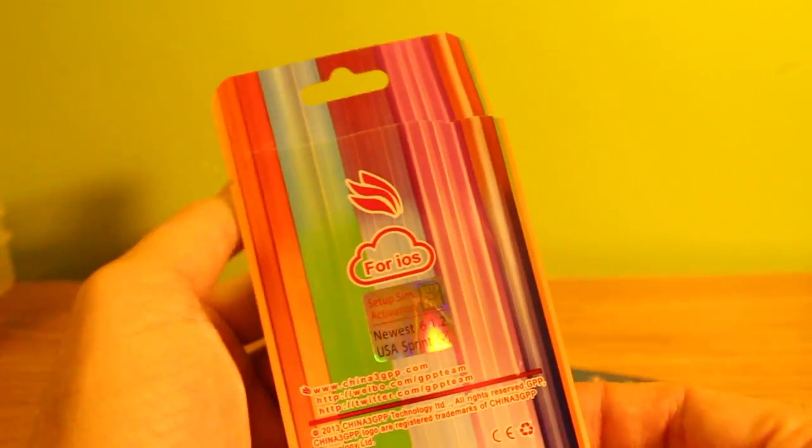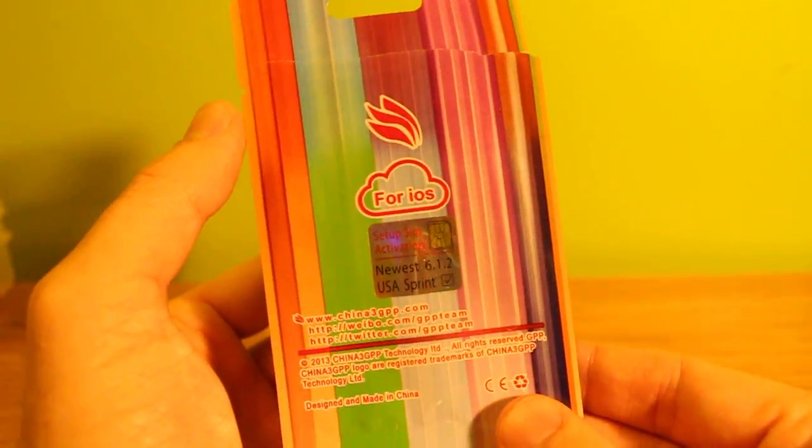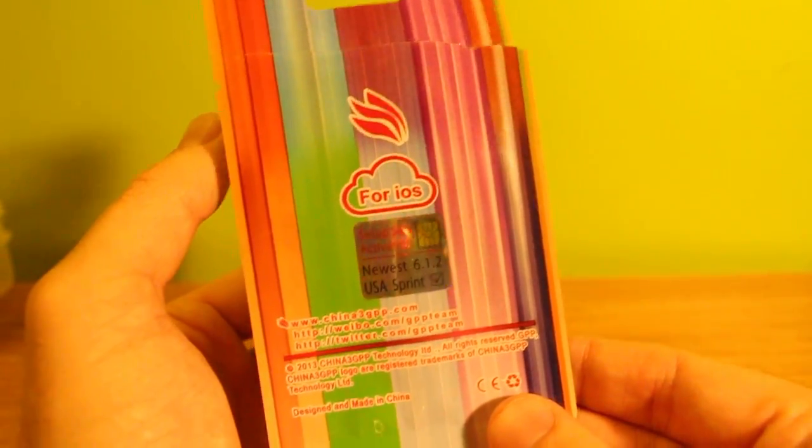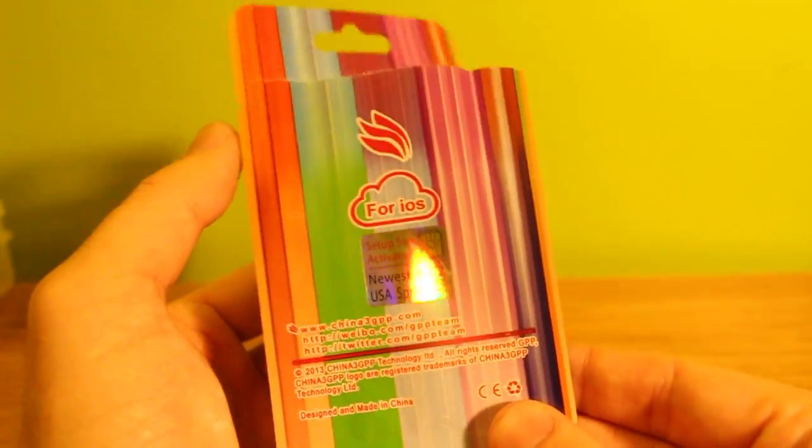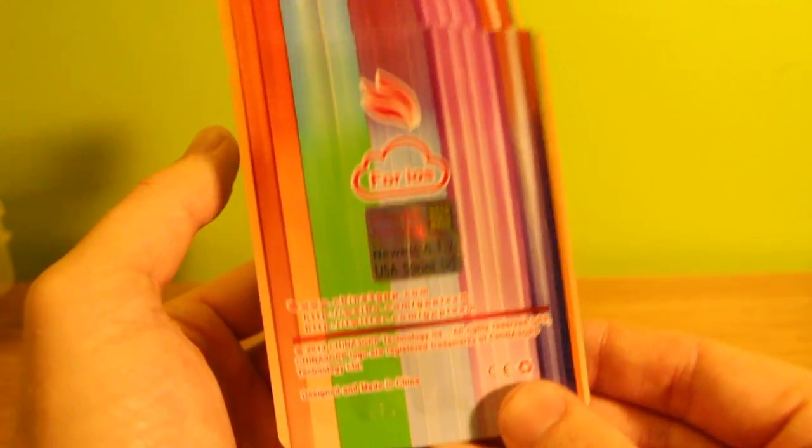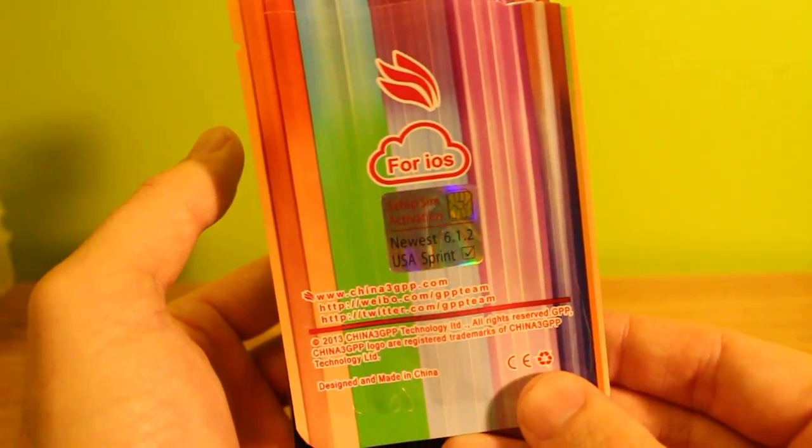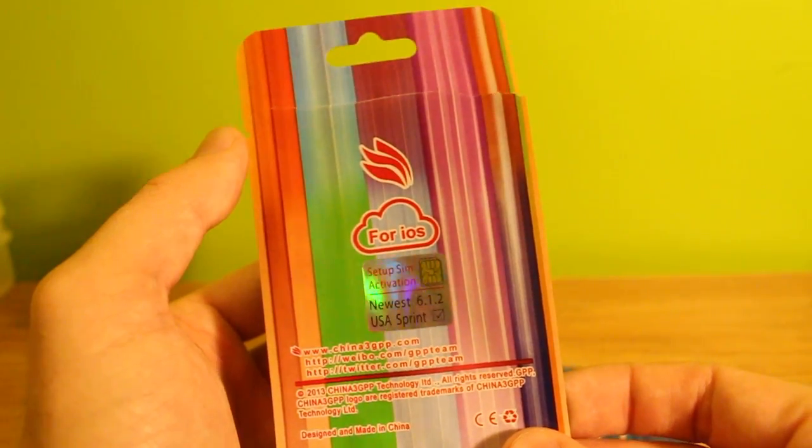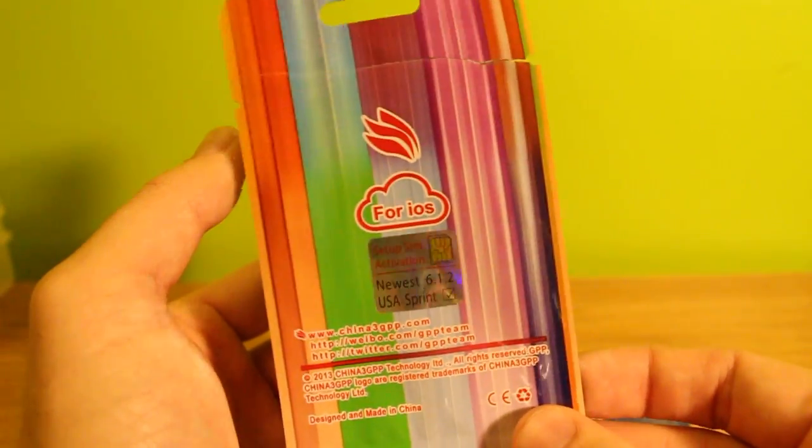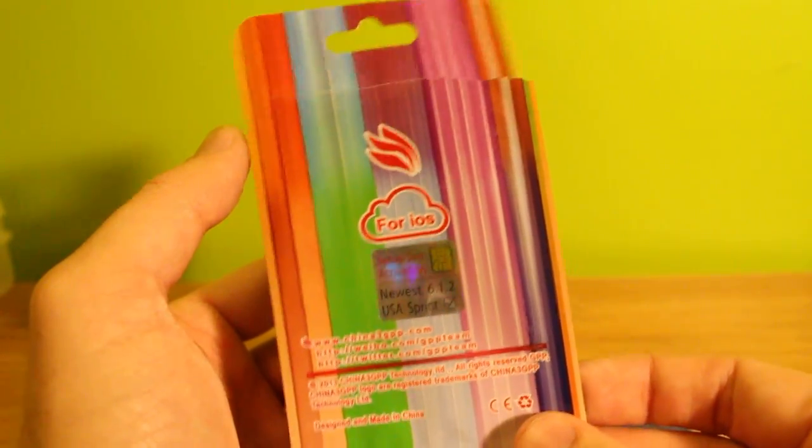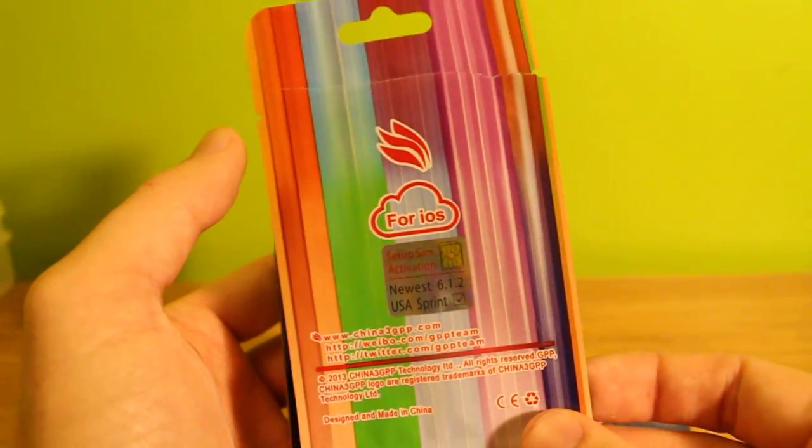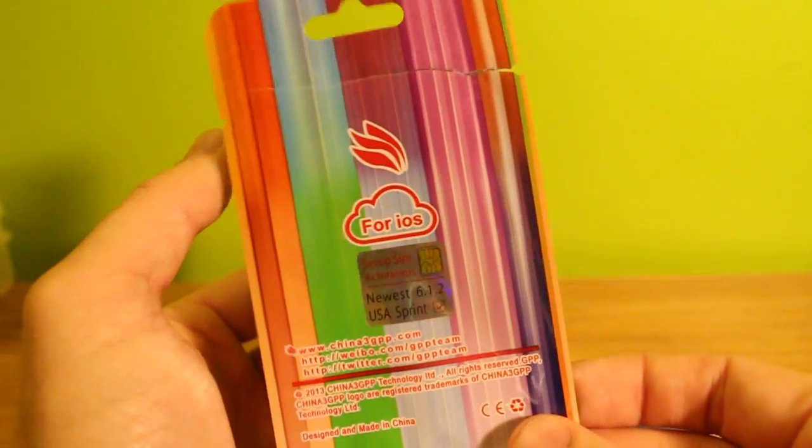This does require a jailbreak, so obviously this is not going to work because you do need to be jailbroken for it. So if you're using this currently or you want to use this on your iPhone 5, do not update to 6.1.3 because it will not work.